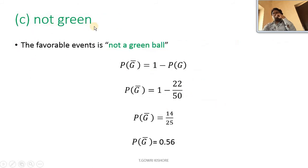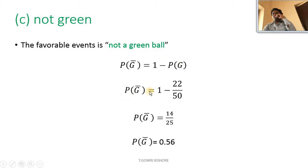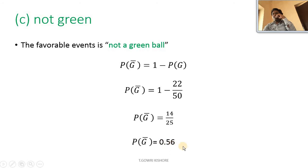Part C — not green: the favorable event is not a green ball. Probability of G-bar equals 1 minus probability of G, that is 1 minus 22 by 50, giving 14 by 25, therefore probability of not getting a green ball is 0.56.